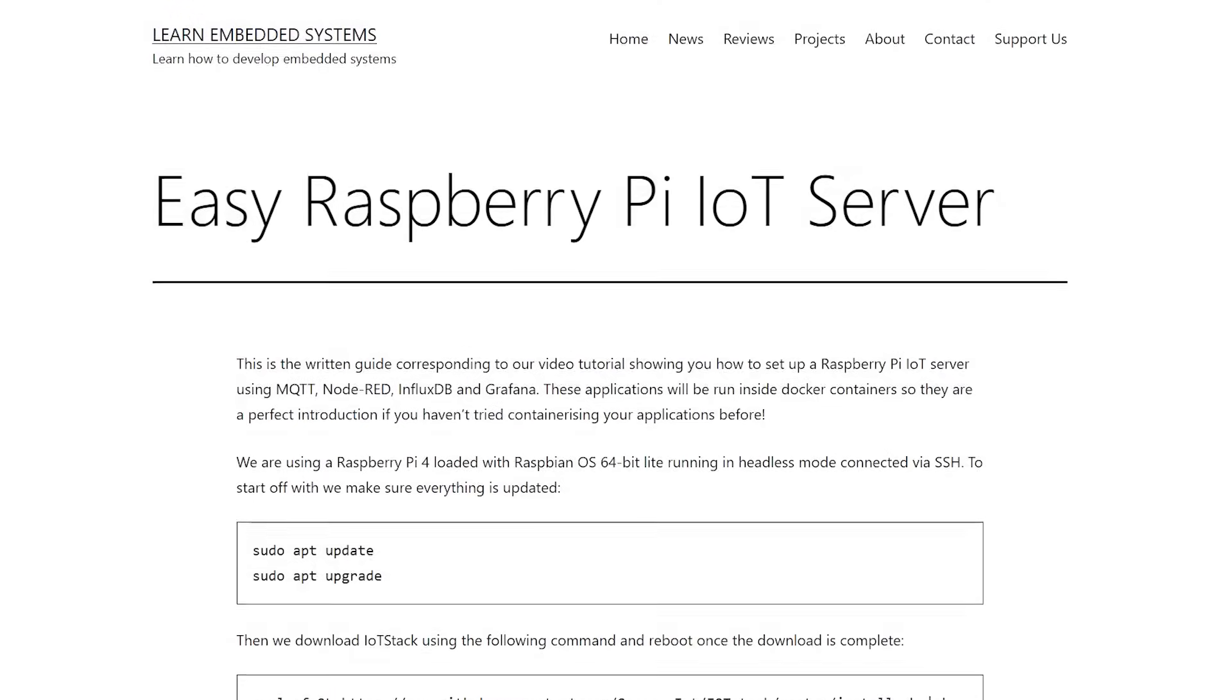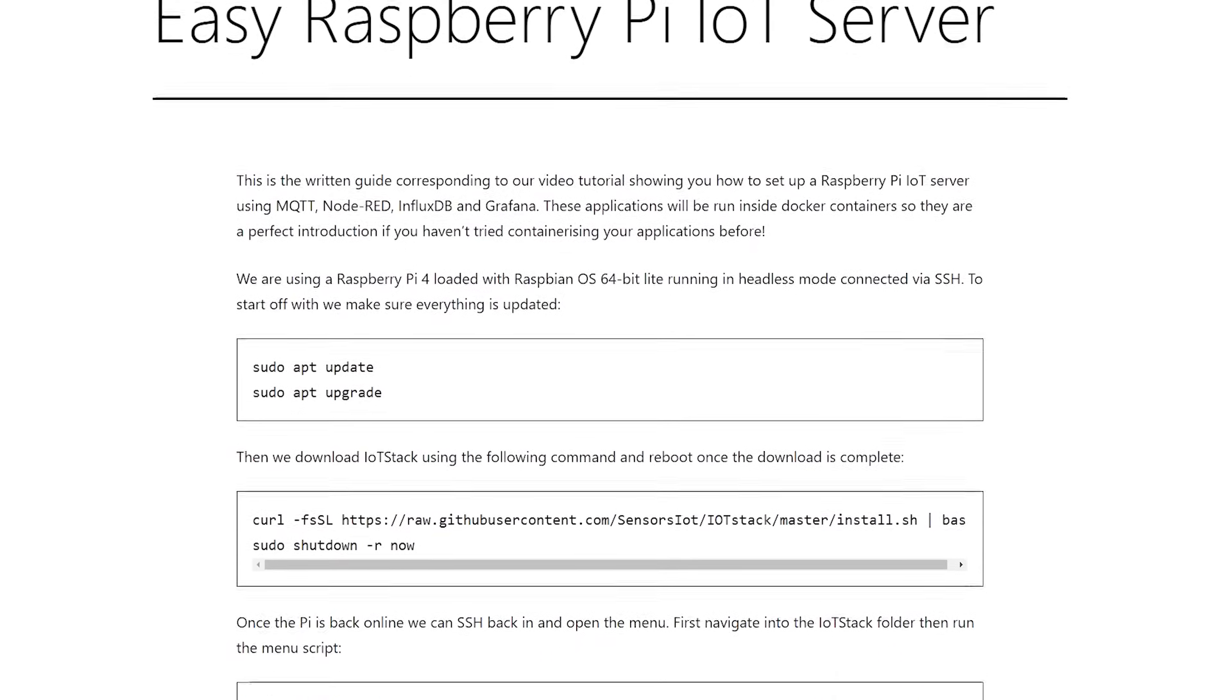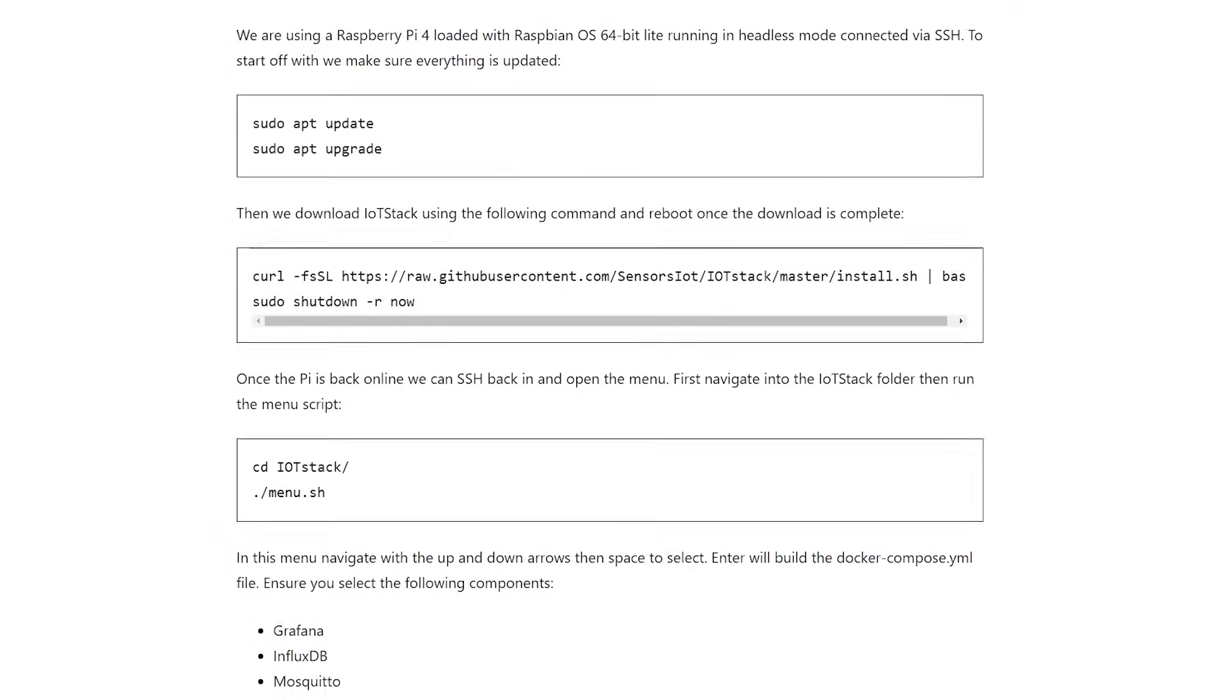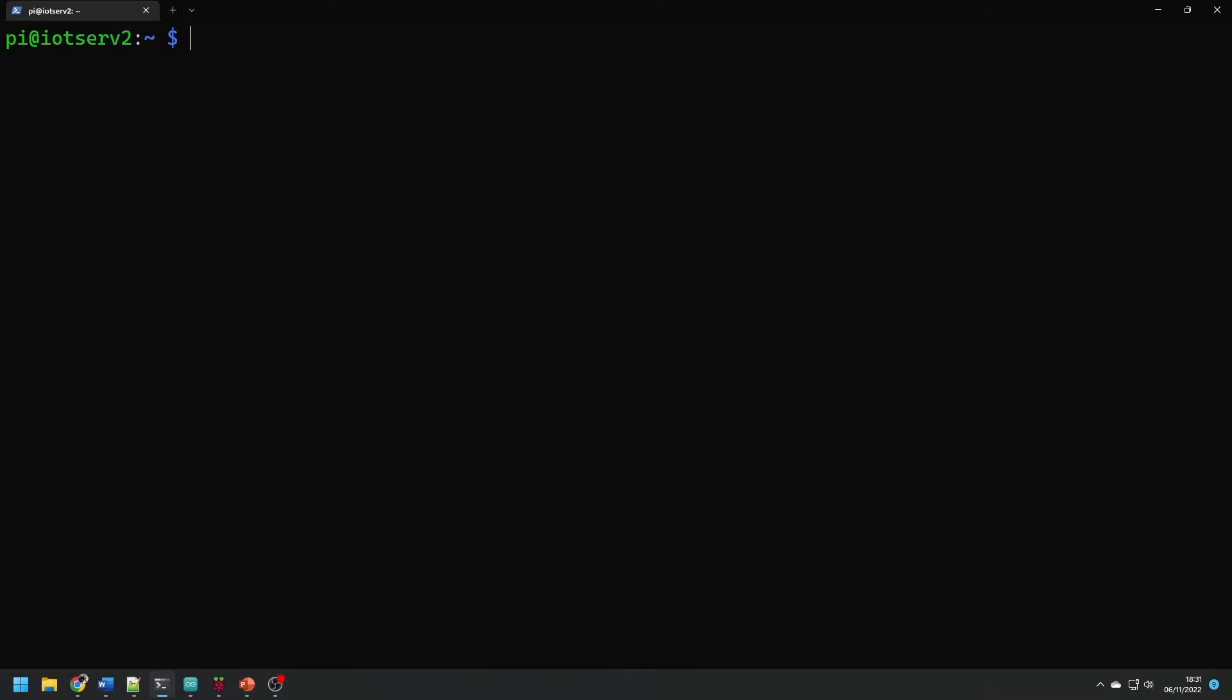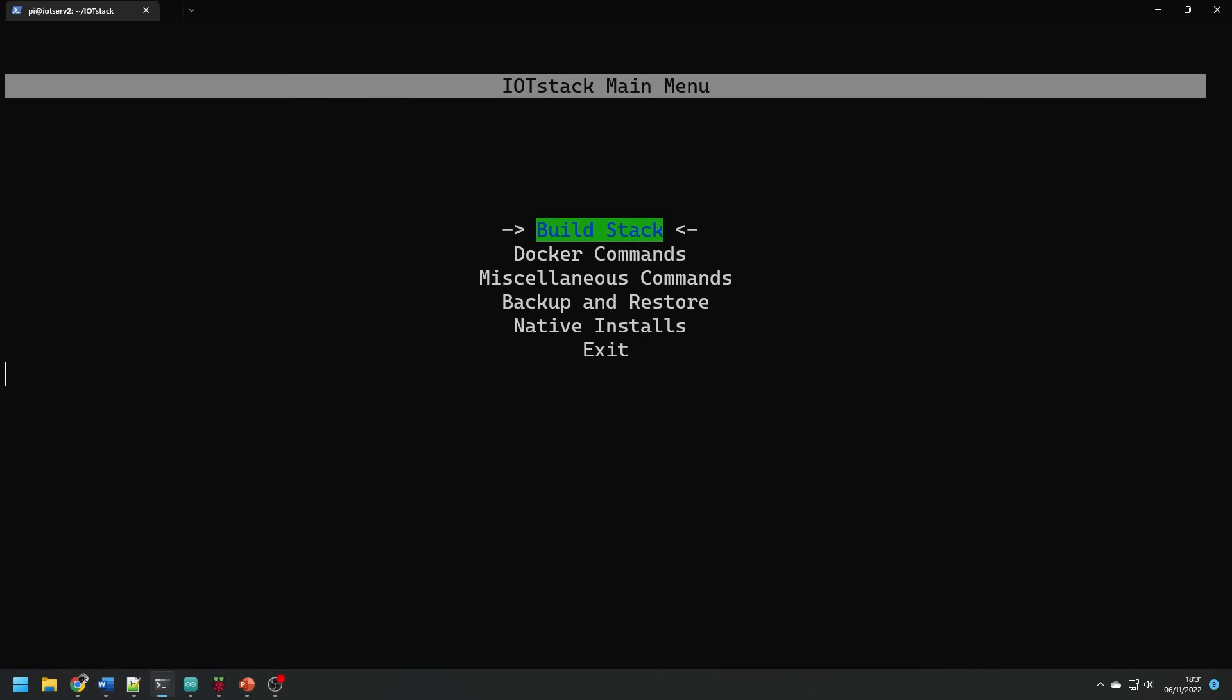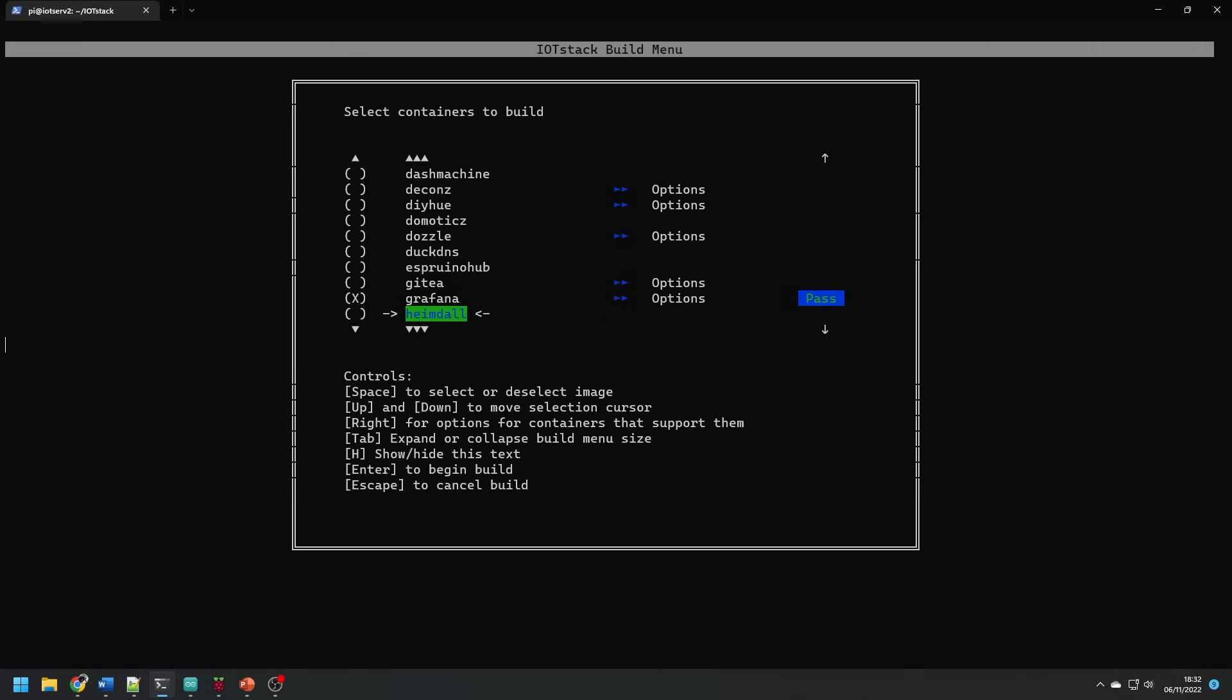To note there is a written guide to this video on our website where we list all these commands you'll need to get started so by all means head to there and copy and paste those commands. Once the Pi has restarted log back in and enter the IoT Stack folder. Open the menu with dot slash menu dot sh and use enter to select build stack.